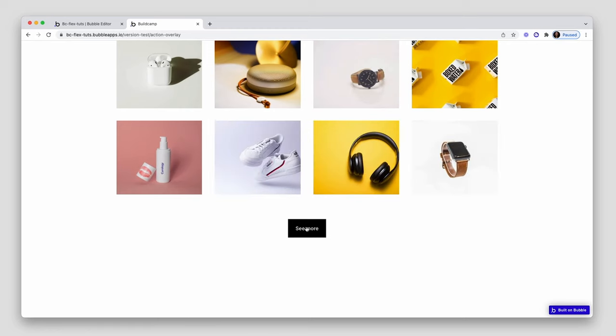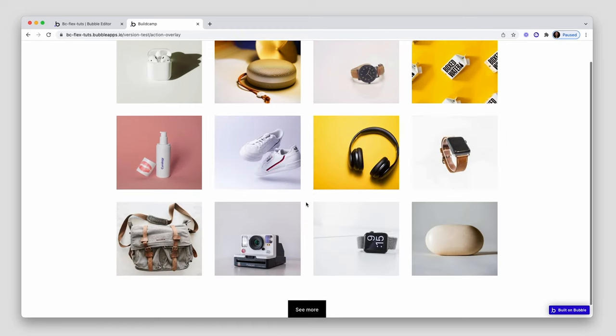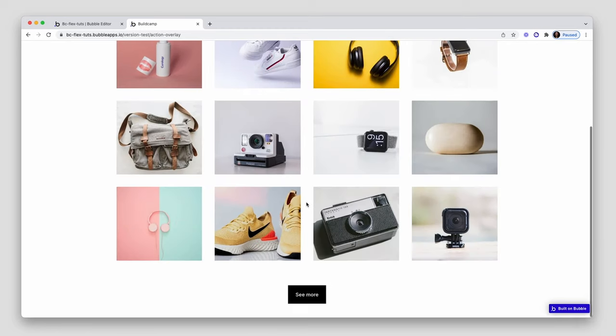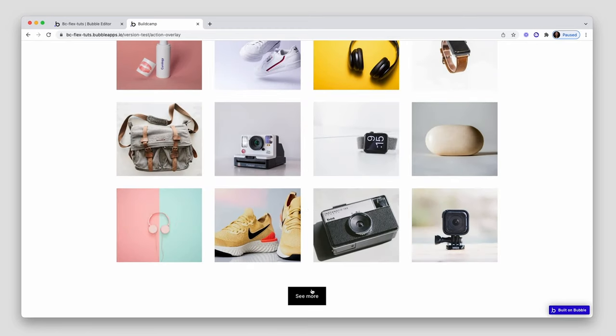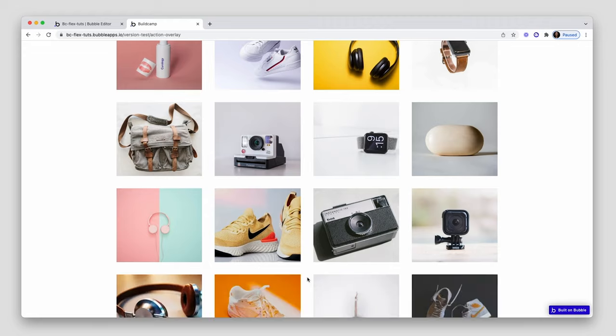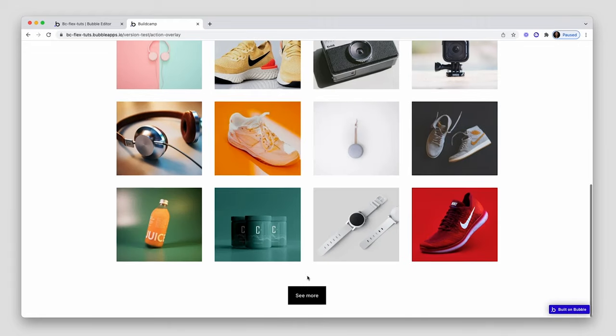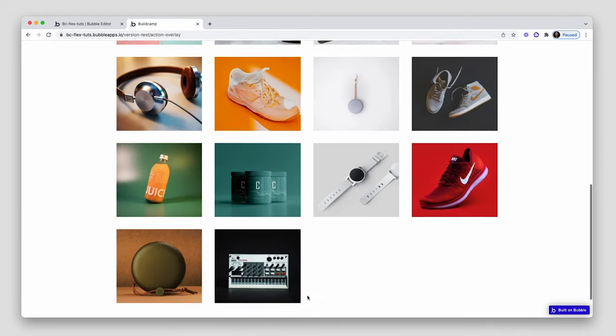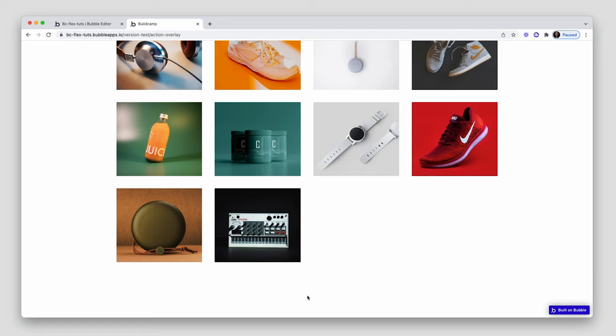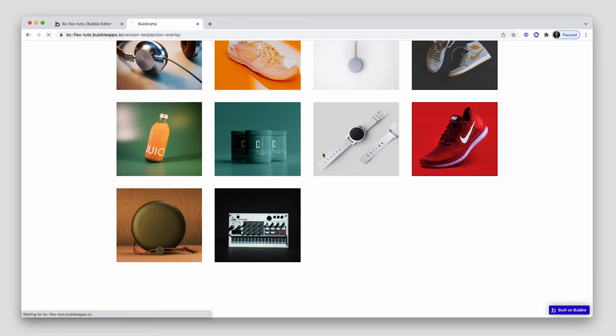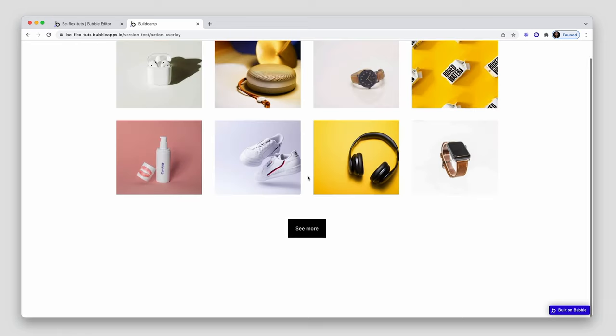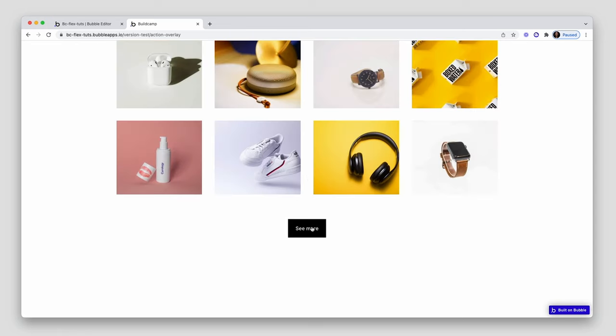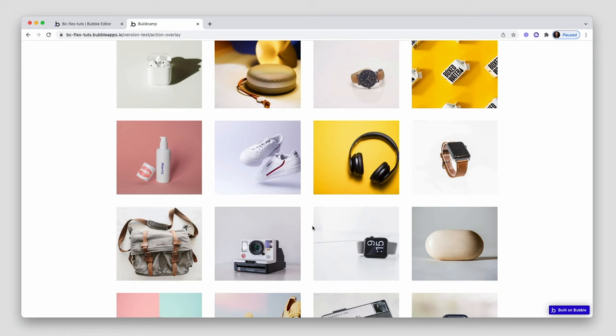So we've got eight, 16, 24. And I think we have two more to go. There we go. Button is hidden. If I refresh, resets the state and we're back to see more.